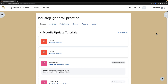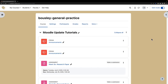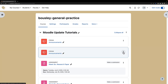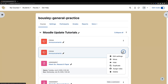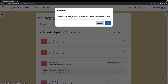Now that the import is completed, you'll notice that there are two announcements forums. You can get rid of the duplicate by toggling edit mode on, going into the duplicate announcements forum, clicking on the three dots, scrolling down to Delete, selecting Delete, and then confirming with Yes.